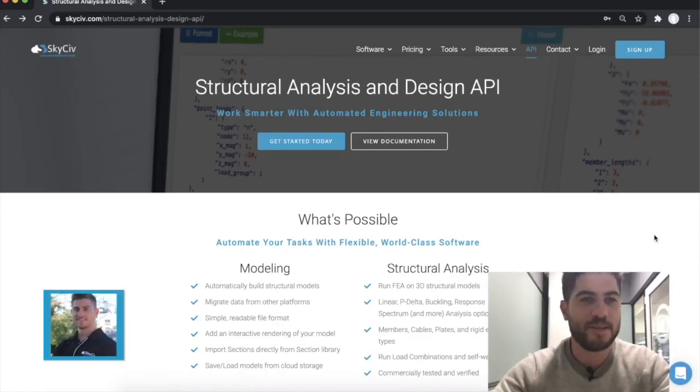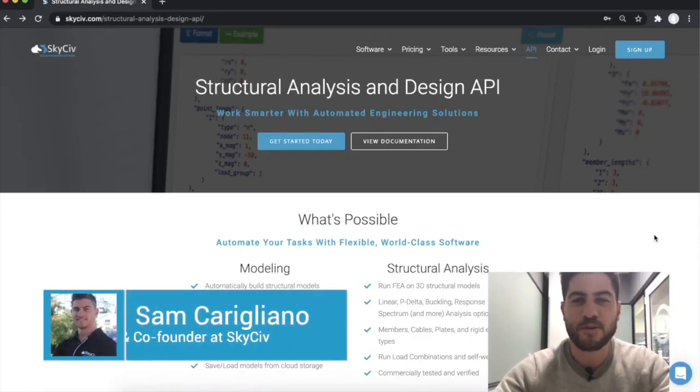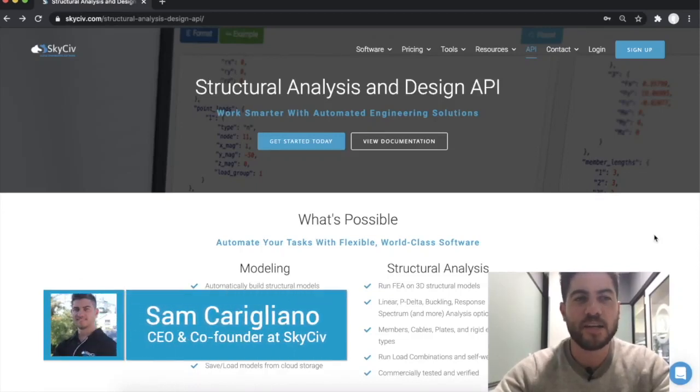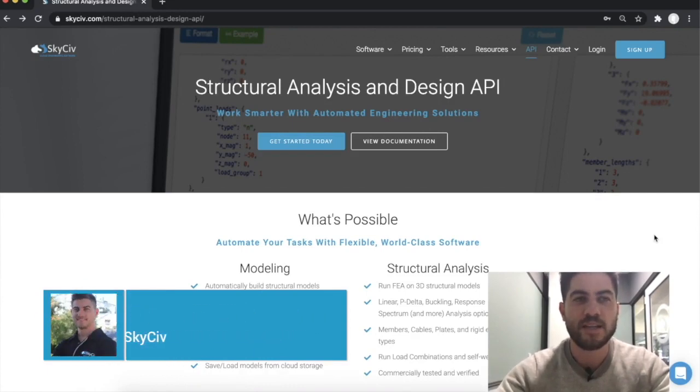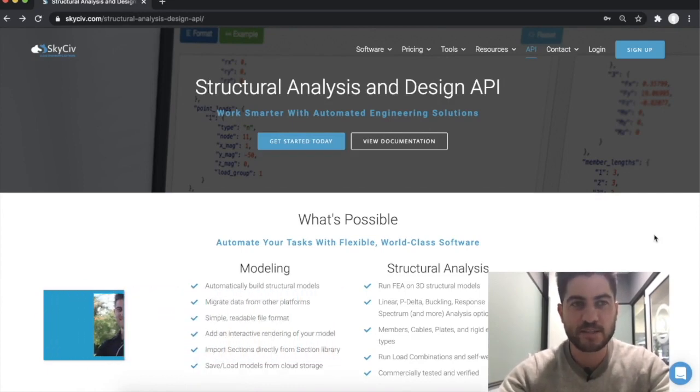Hi, my name's Sam and today I'm going to take you through a quick guide of how you can get started with the SkySive Structural Analysis and Design API in less than five minutes.